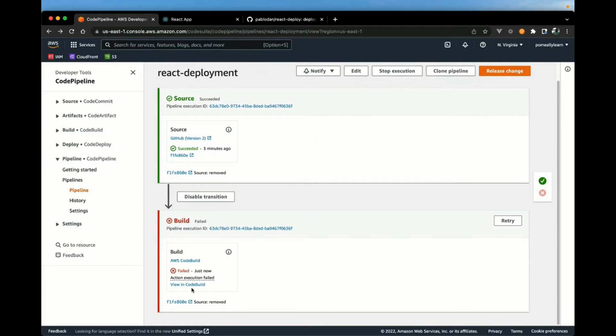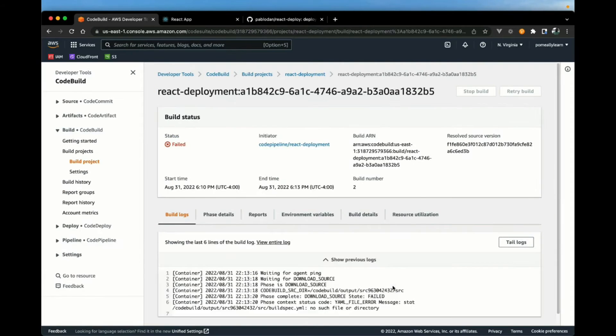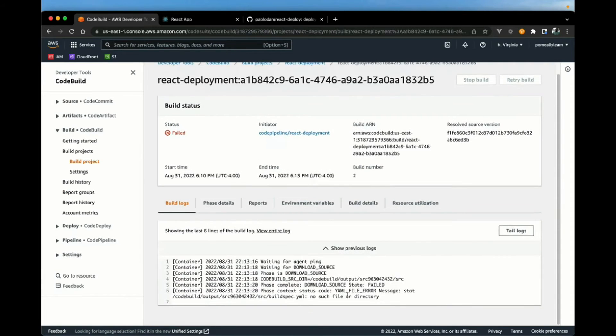After a few minutes it failed as predicted. Let's look at the error message — it's looking for that buildspec file, so we'll need to add this to our source repository.